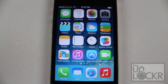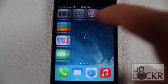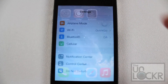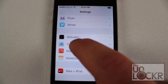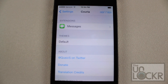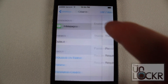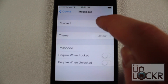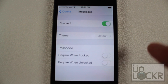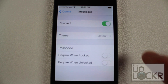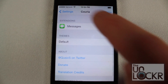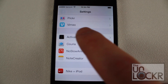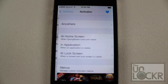Once you've downloaded Activator and installed it, we're going to go over to Settings and check out the settings for Curia. Curia doesn't actually have very many settings — it just has an enable switch. So you want to slide that over to turn it on, then go back to Settings and tap on Activator.